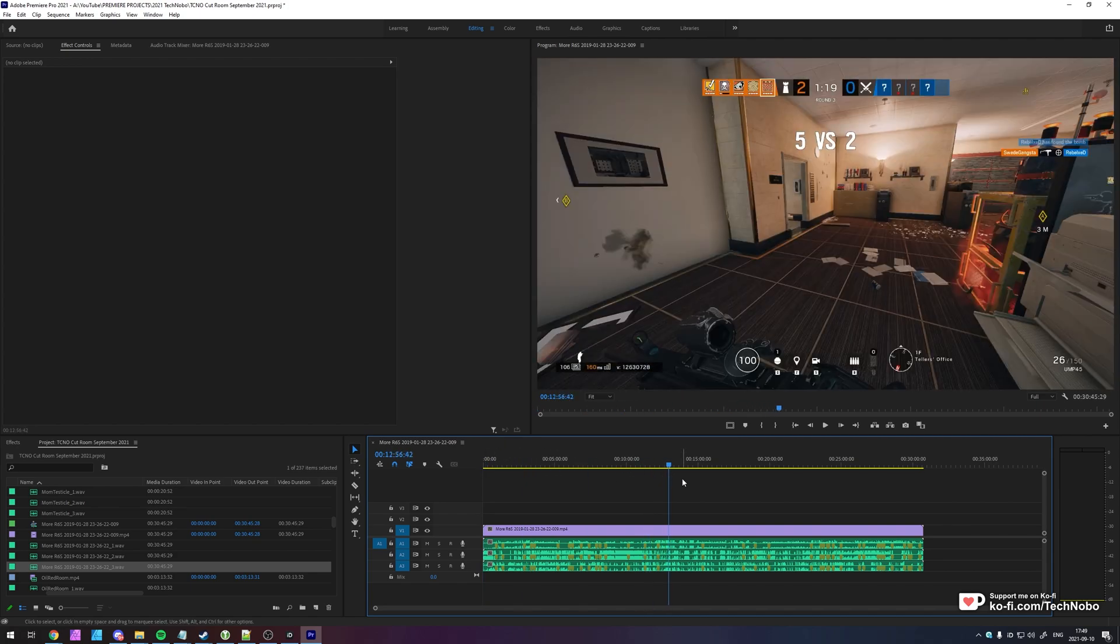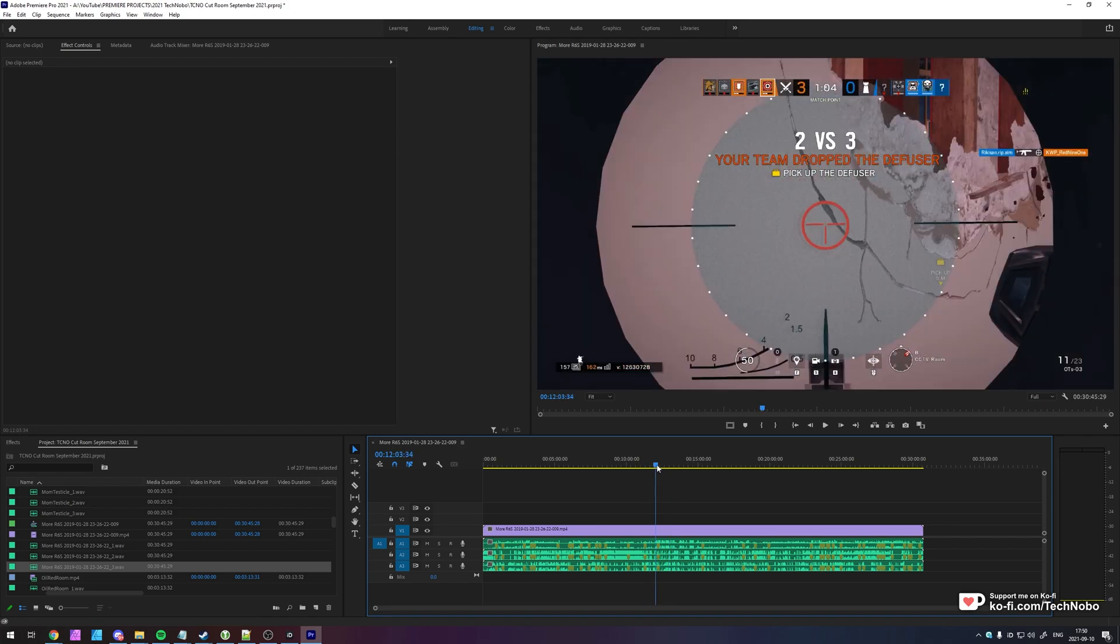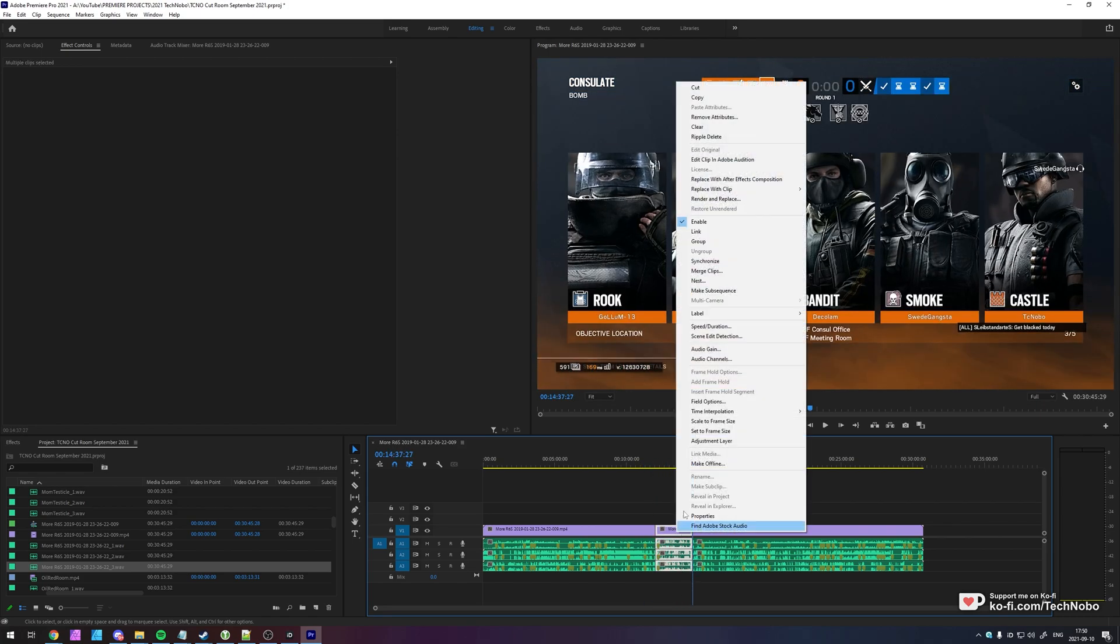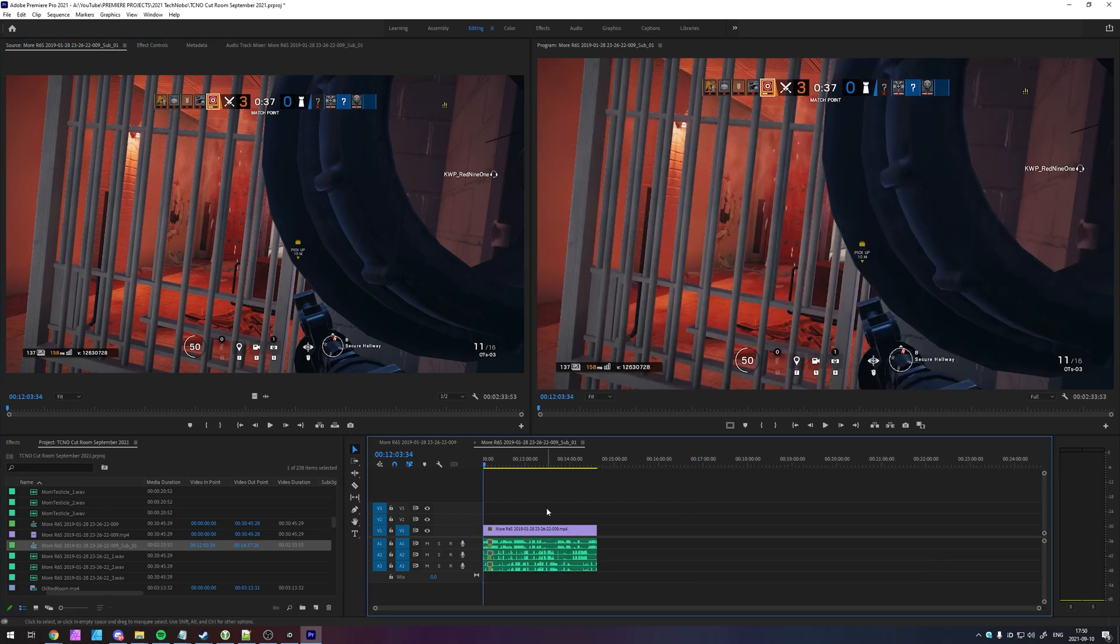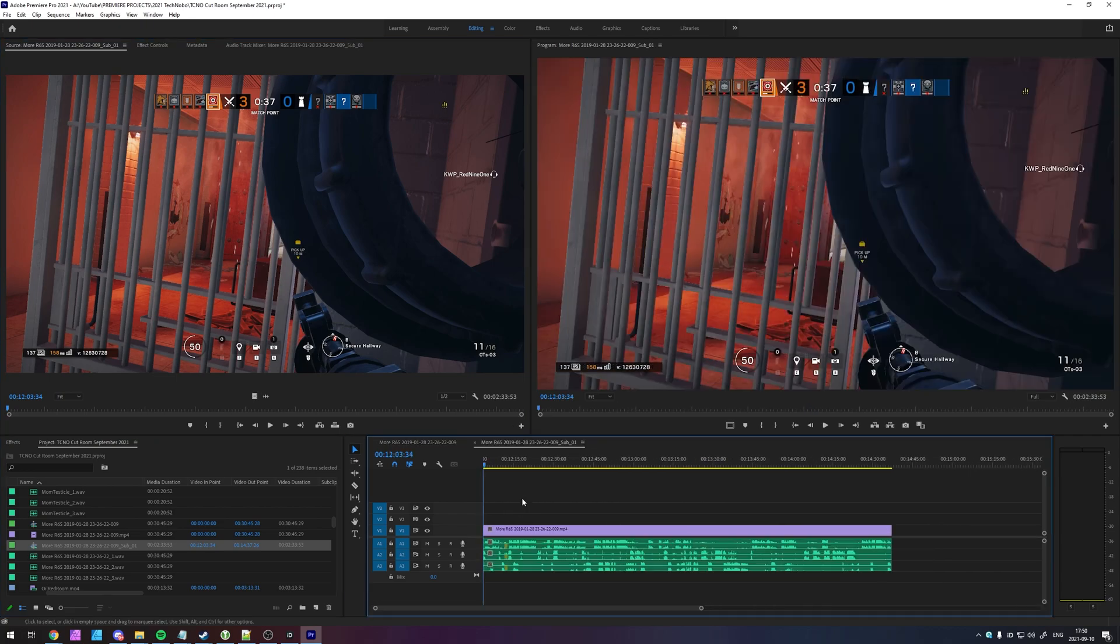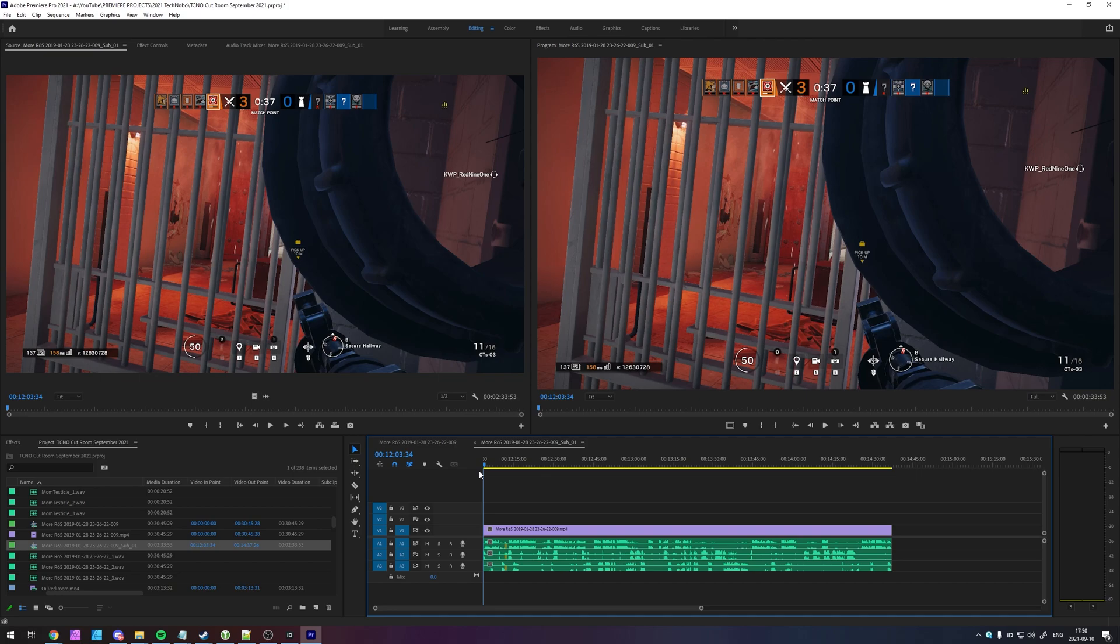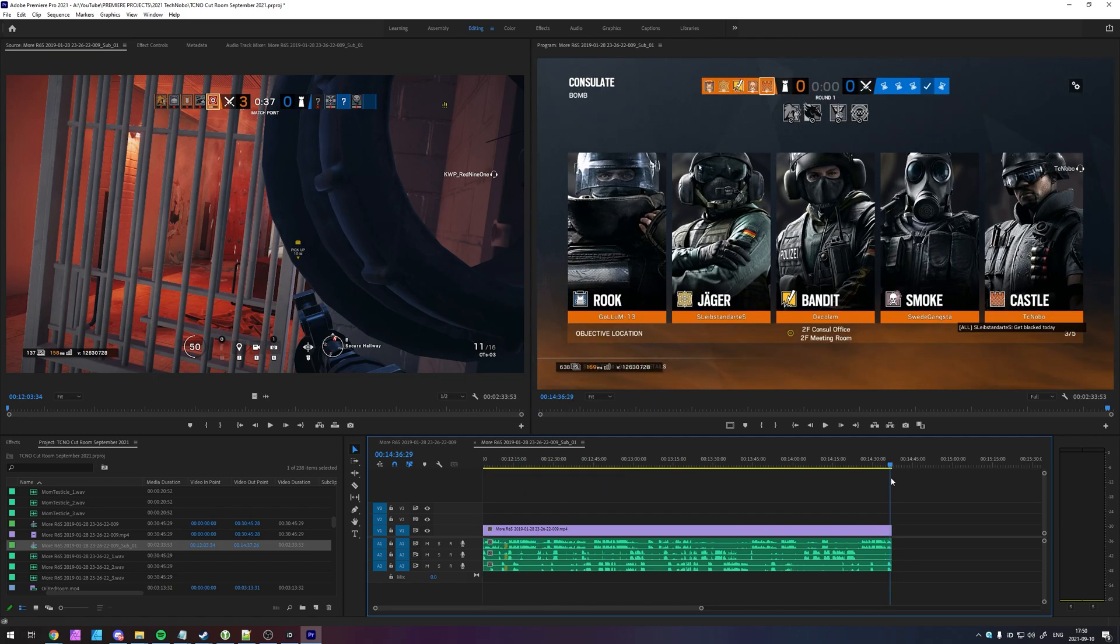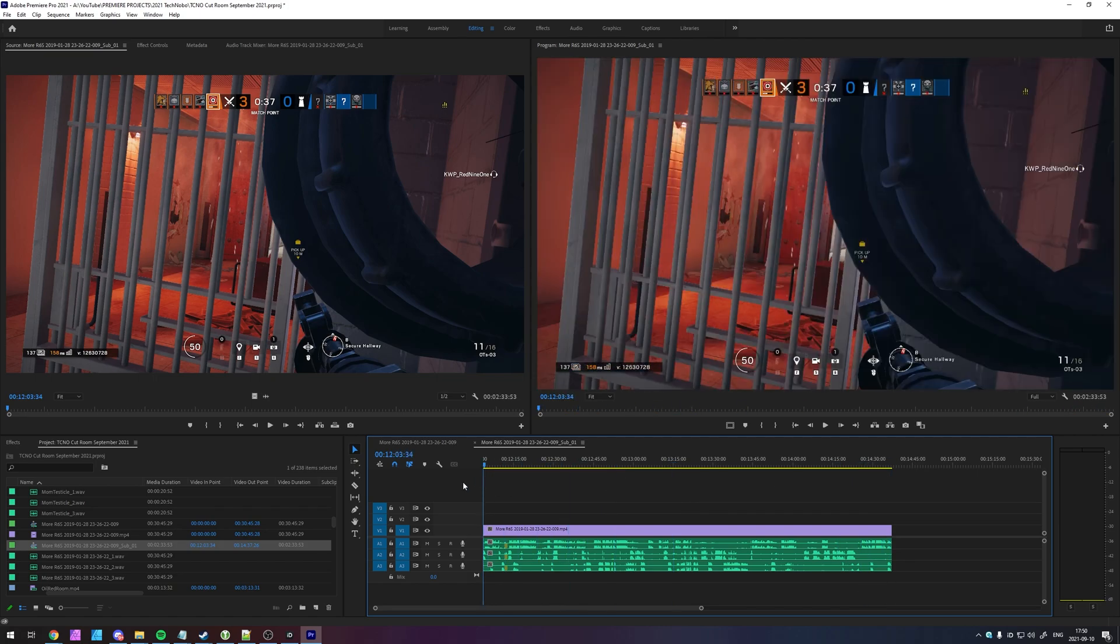Otherwise, if you're creating a subsequence, you could come across issues. If we go ahead and split up some video, then make a subsequence. Opening up said subsequence, you can see the starting point, which would usually be zero seconds if you outputted the video, is now 12 minutes, 3 seconds and 34 frames, which is very odd. And of course, it's not too easy to tell exactly how long this clip is. You have to do some maths.